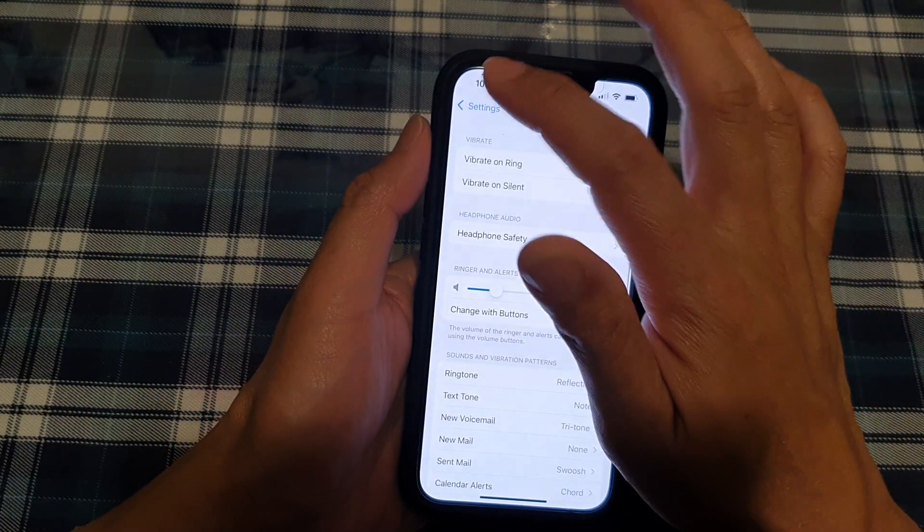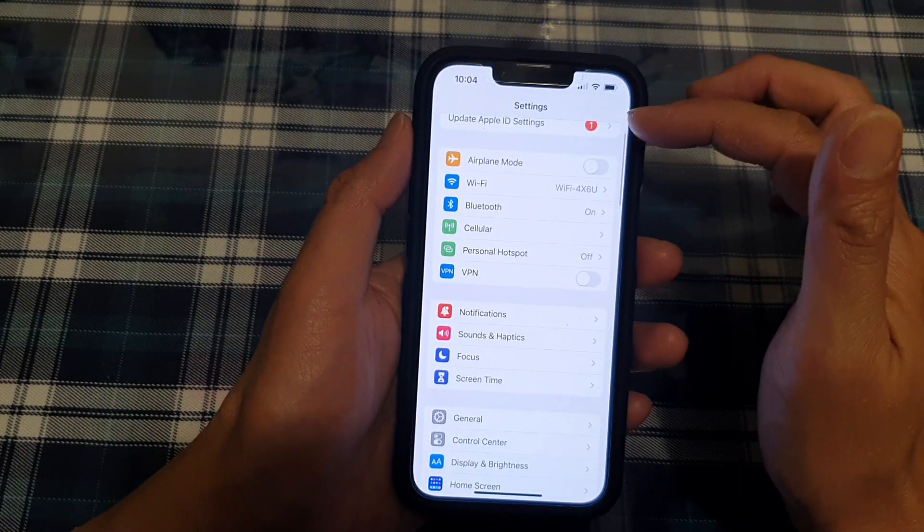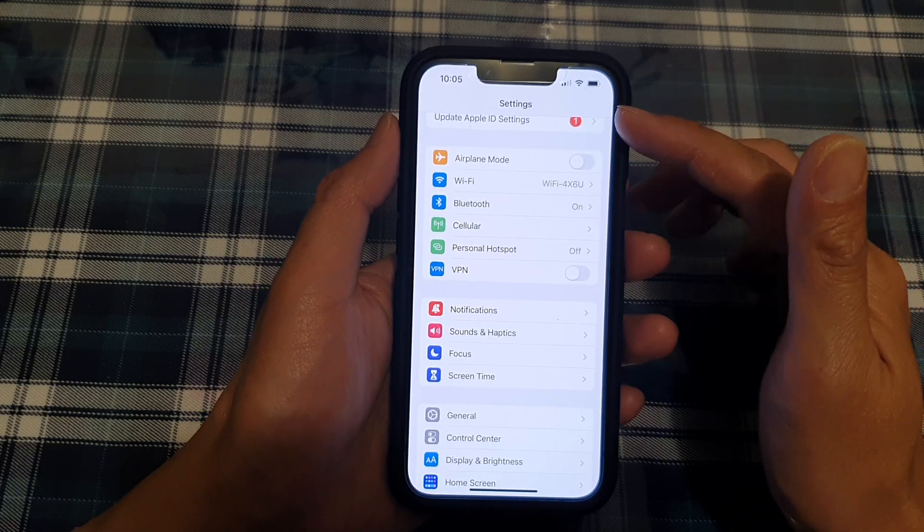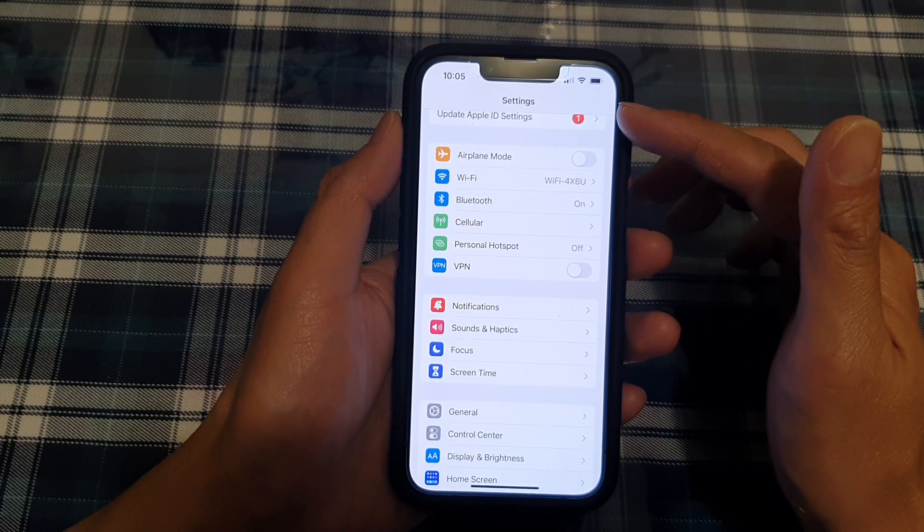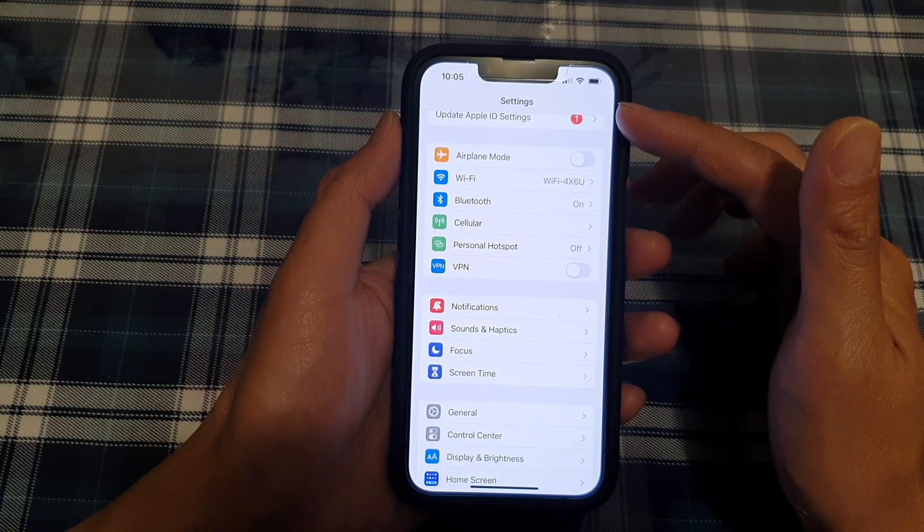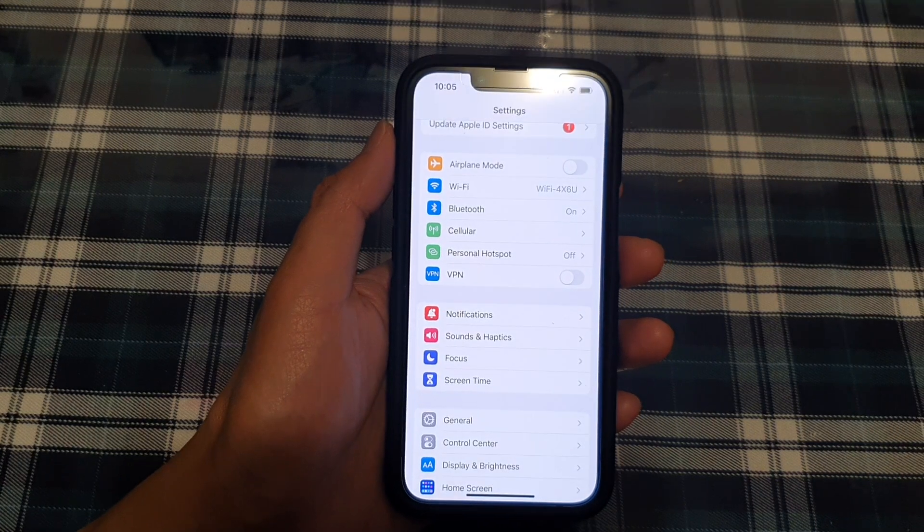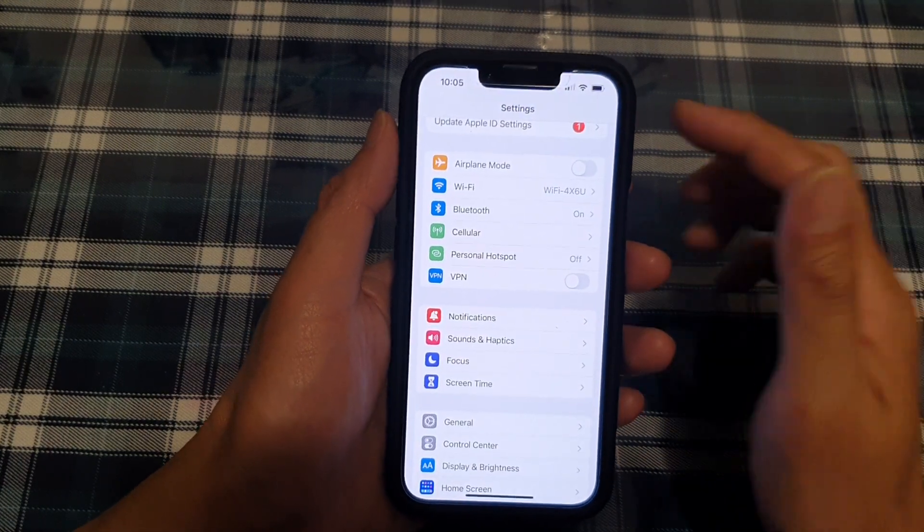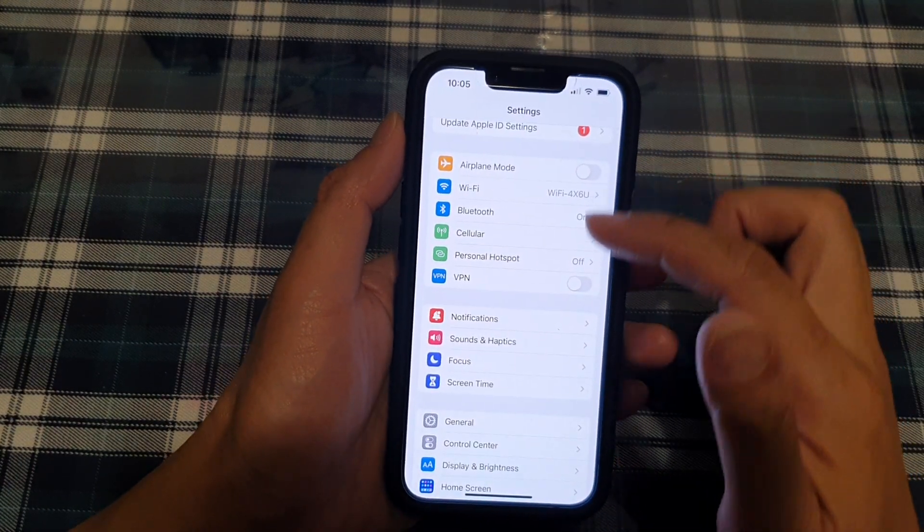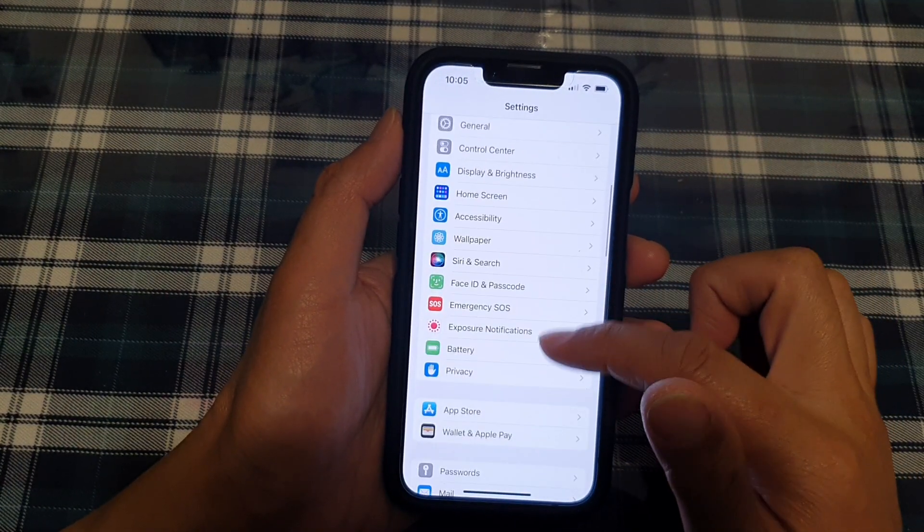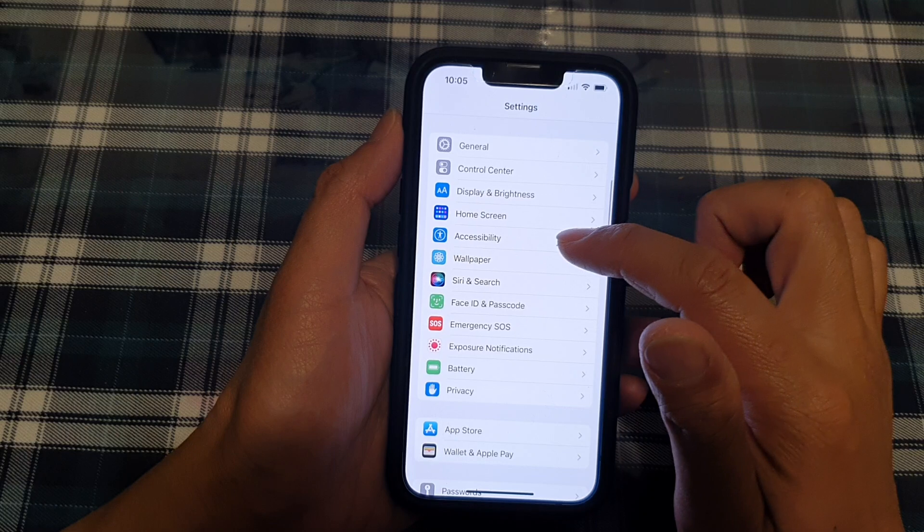Now, if not, again, we can go back into Settings. And this is method number three that you can try. Okay, so in Settings, we're going to go down and open up Accessibility.